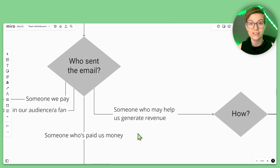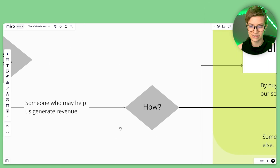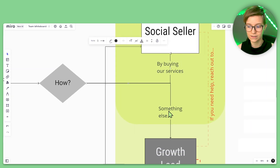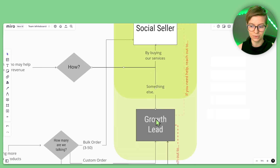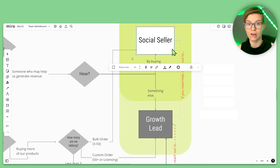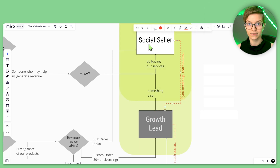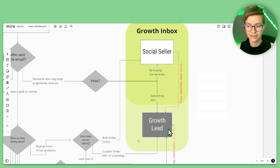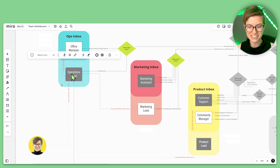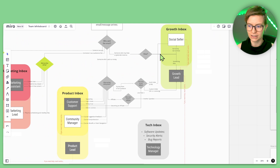The first question we ask is: who sent the email? For us, this determines who's in charge. You have clients and non-clients as your two branches. If someone who generates revenue emails us, we determine how — services or something else. Something else goes to the lead who handles wild cards; services go to our social seller. If they need help, they escalate to the growth lead, then operations lead, and then to me. We have a clear chain of command.